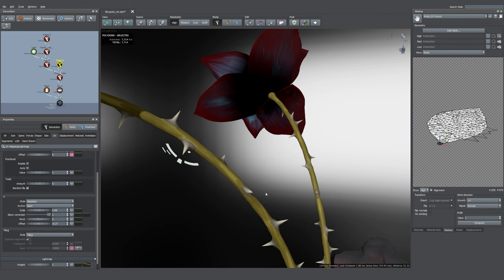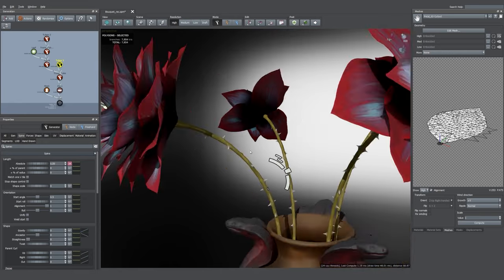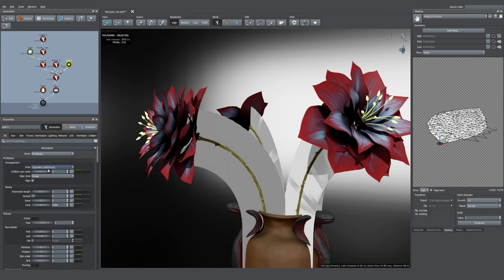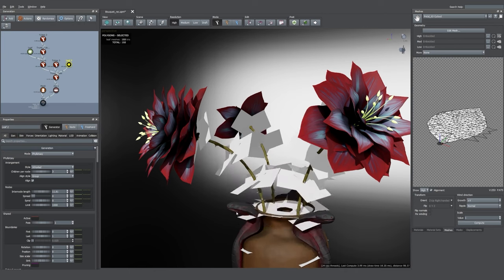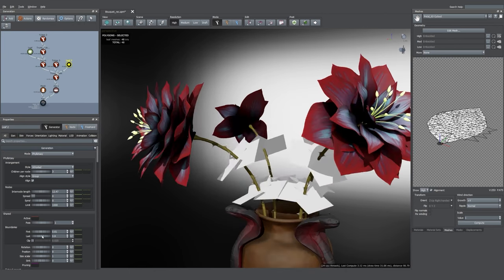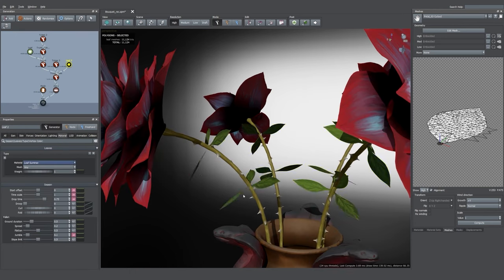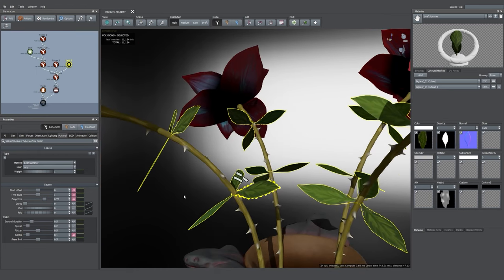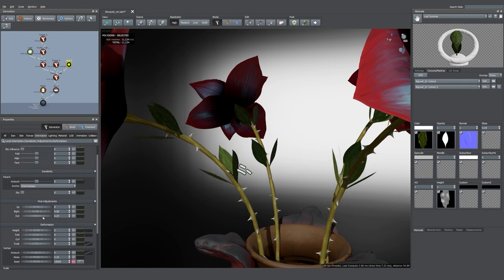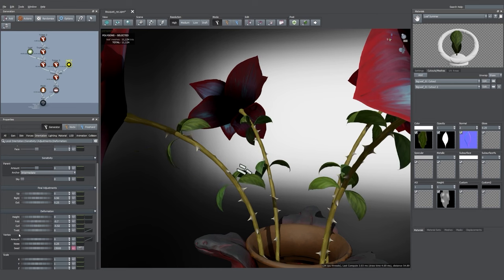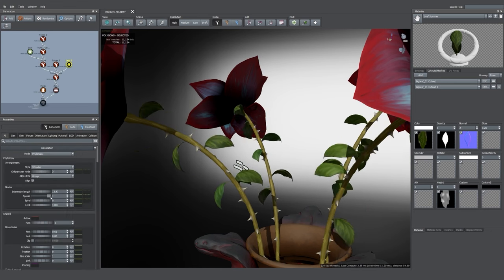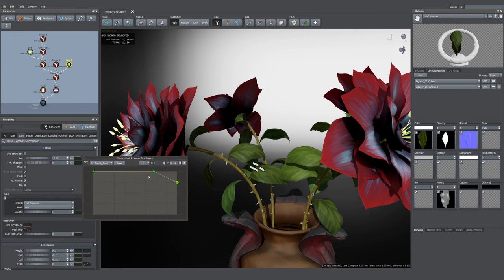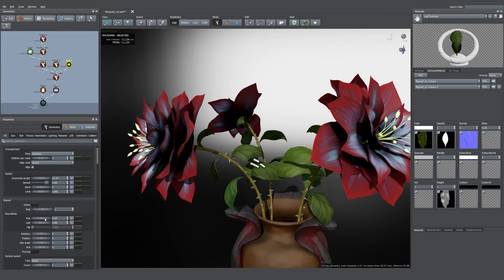The last thing we're missing from these flowers are the leaves, so I'm adding a leaf generator and using pretty much the same properties as before. Once you have a way of doing things, you'll find yourself coming back to the same properties over and over again and you'll become much faster at creating your model. I'm making sure there are no leaves in the middle of the vase, making the top leaves smaller, and then using the height map to add some nice details in the shape of the leaves — it's a really nice and easy-to-iterate tool.